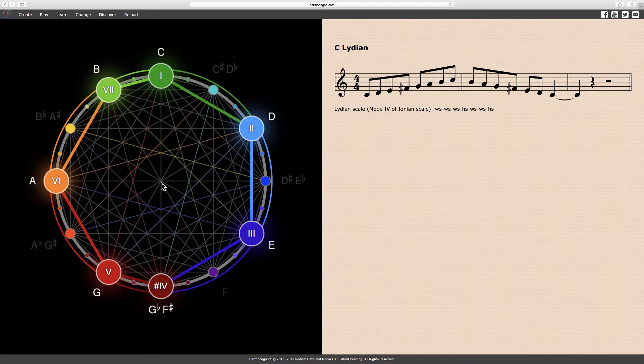Here in ascending order, we have the tonic C, the major second D, the major third E, the augmented fourth F sharp, the perfect fifth G, the major sixth A, and the major seventh B. Notice that there are no minor intervals, thus the Lydian is the most major of all scales.